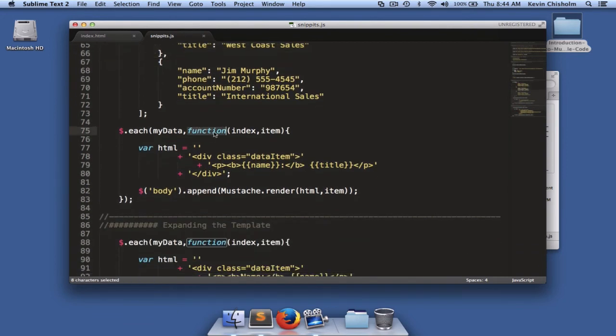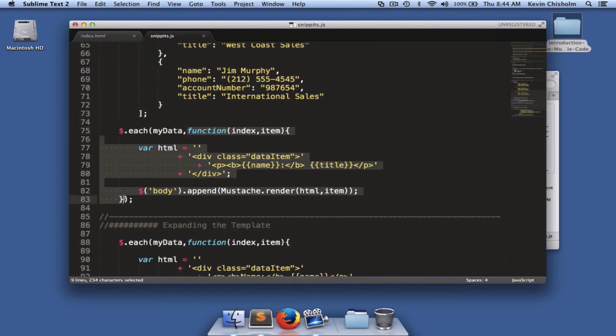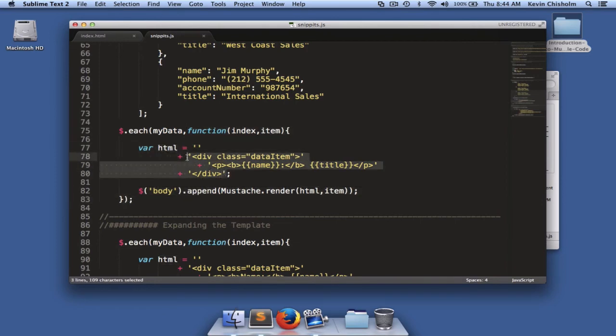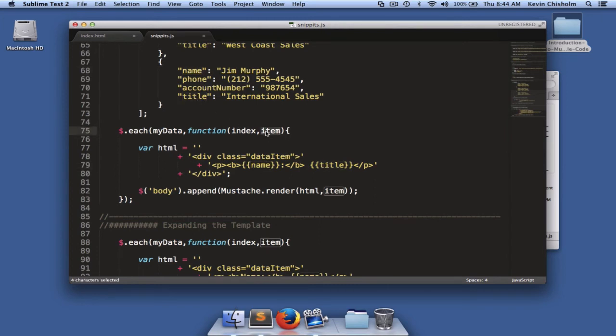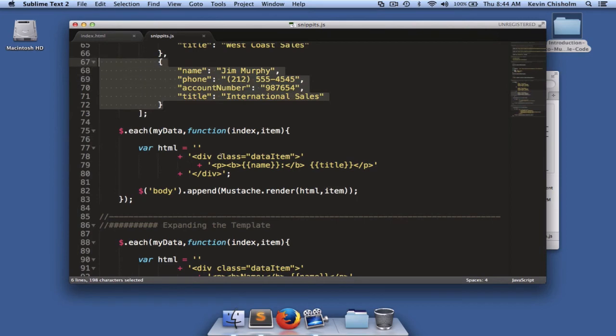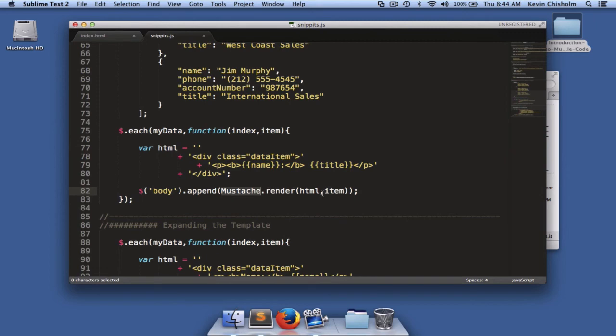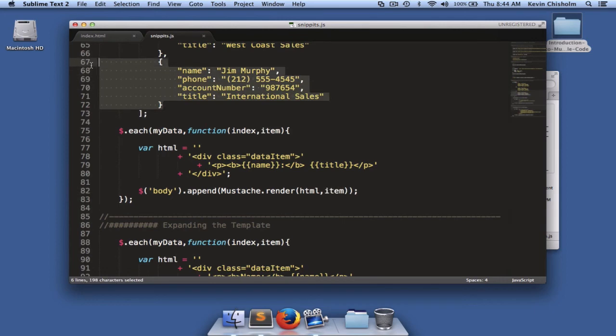So once again, inside of this function, on each iteration, we're creating a variable called HTML. It's an HTML template, just like we created before. And here we see our hooks, our sets of double opening and closing curly braces. We're referencing the name property and the title property of the current item or object that's being iterated over. Then we're calling the render method of the mustache object. Once again, we're passing it the HTML or template and the item, which is the current object.